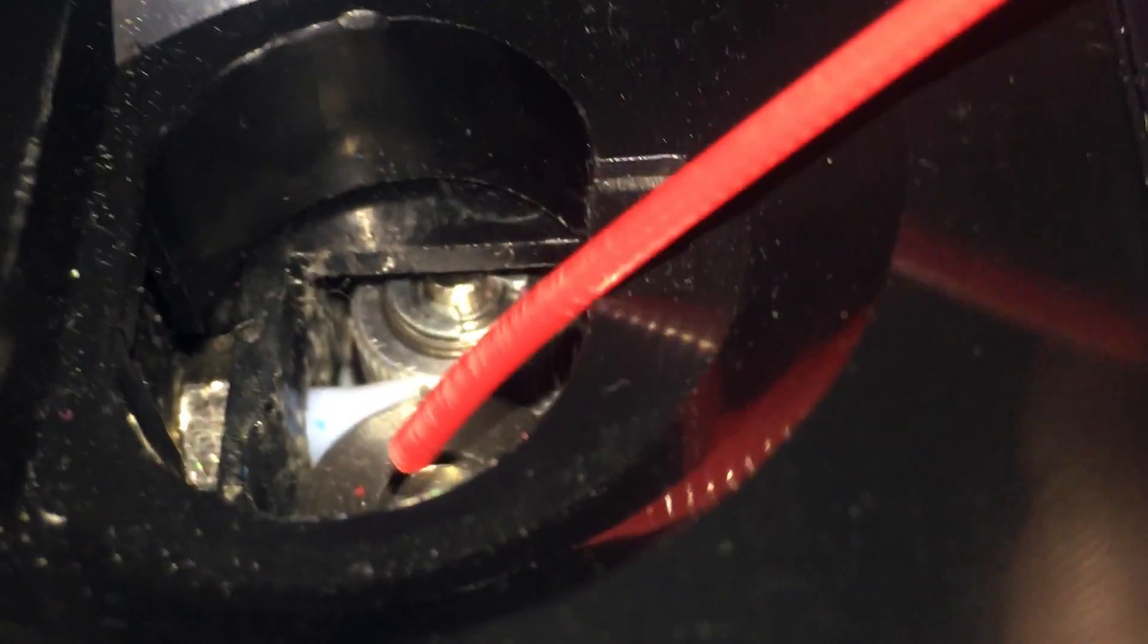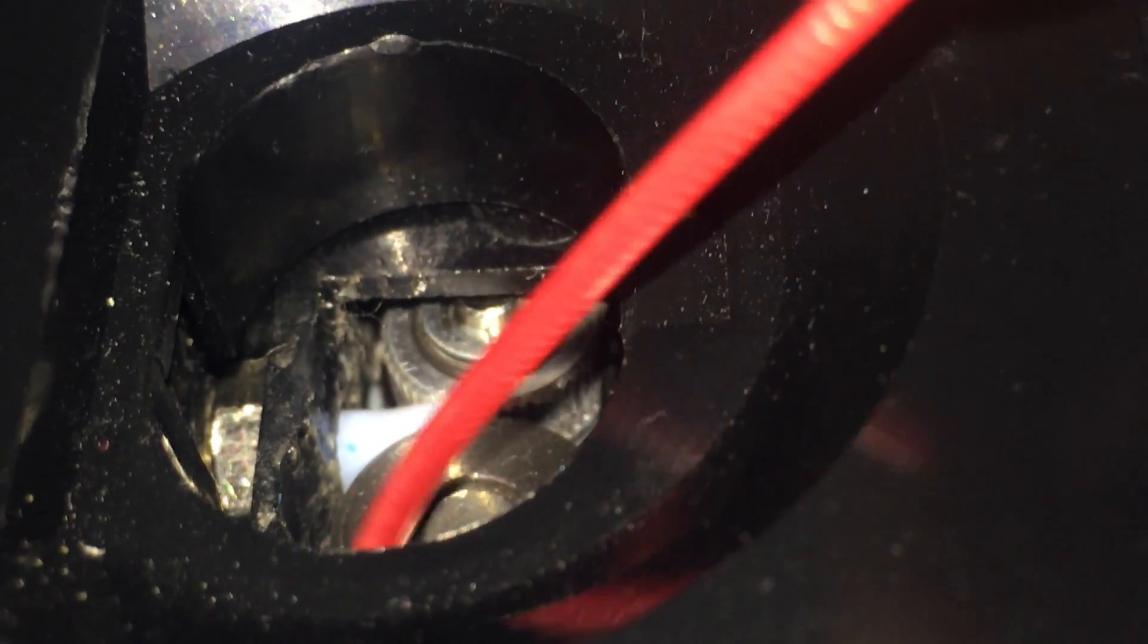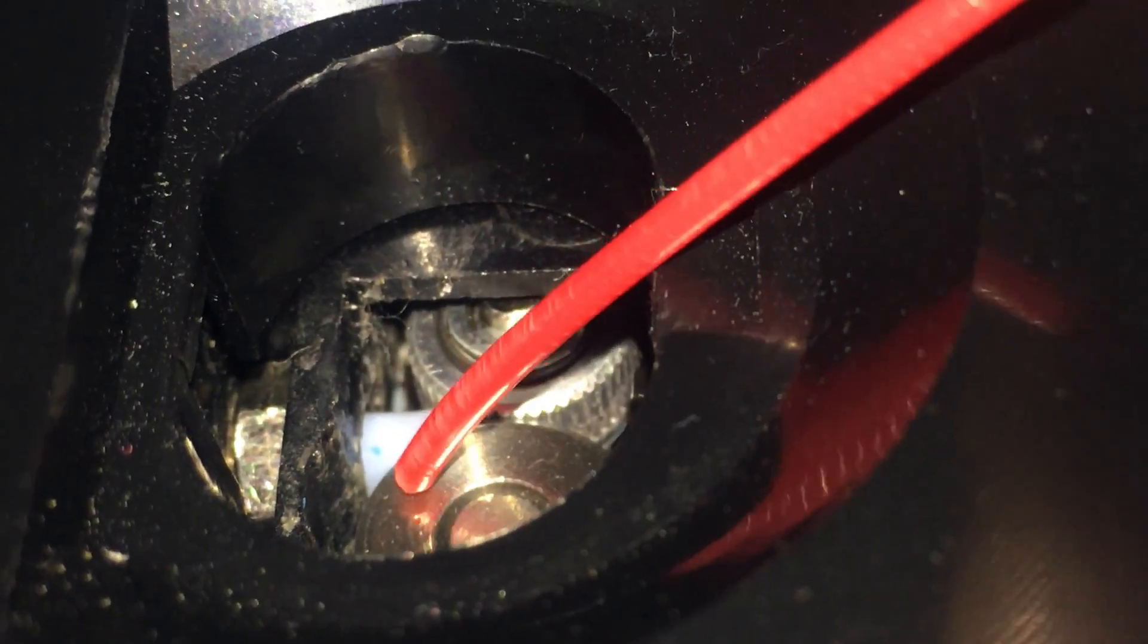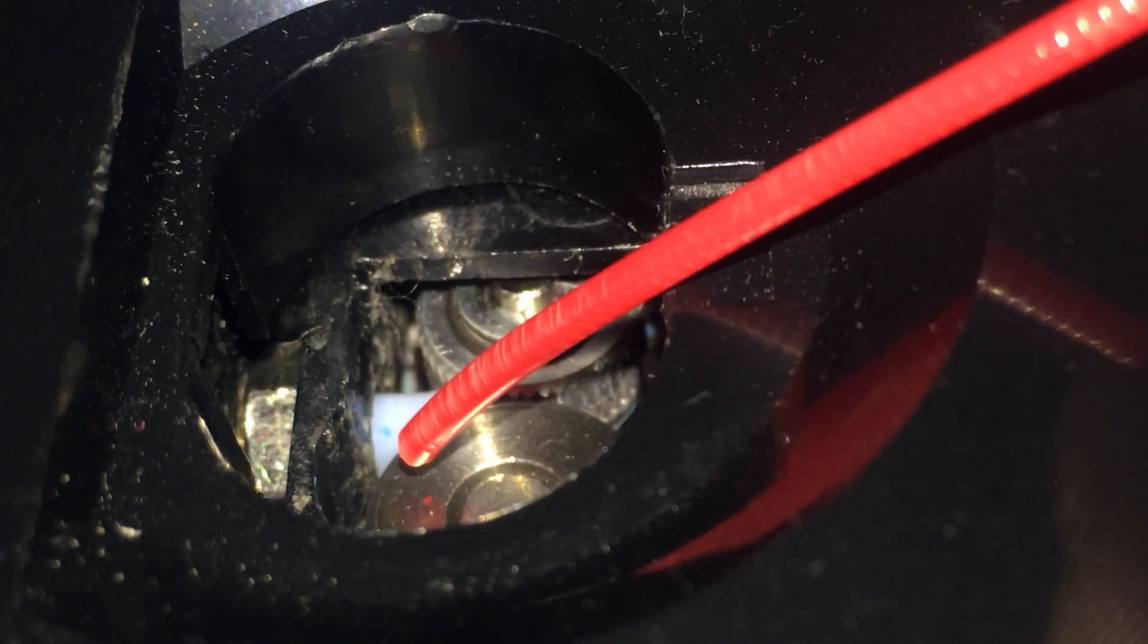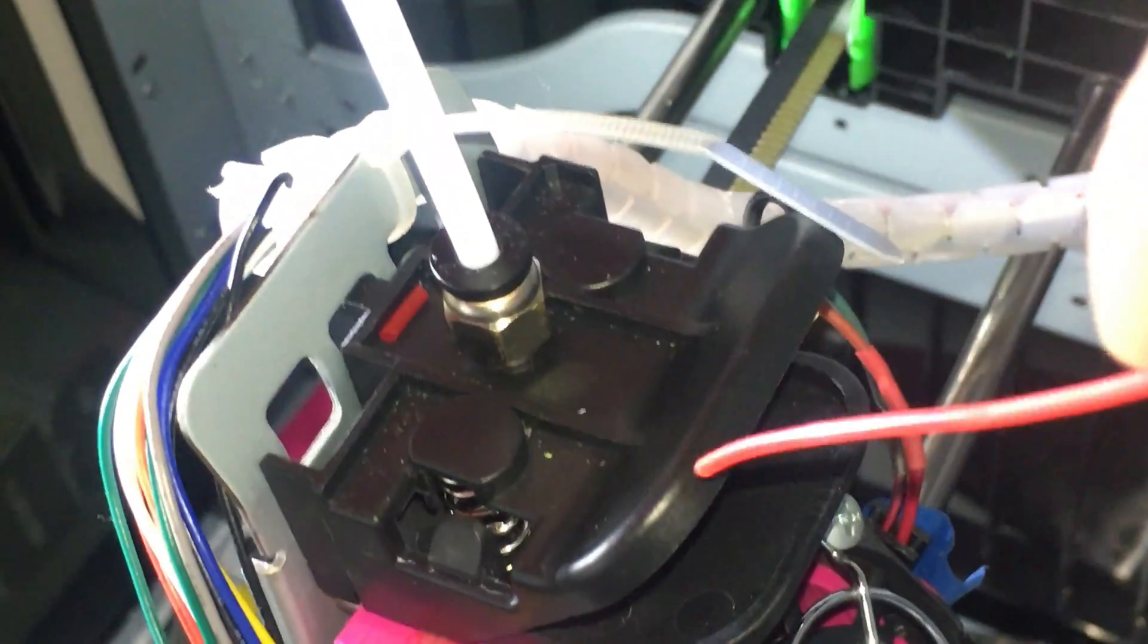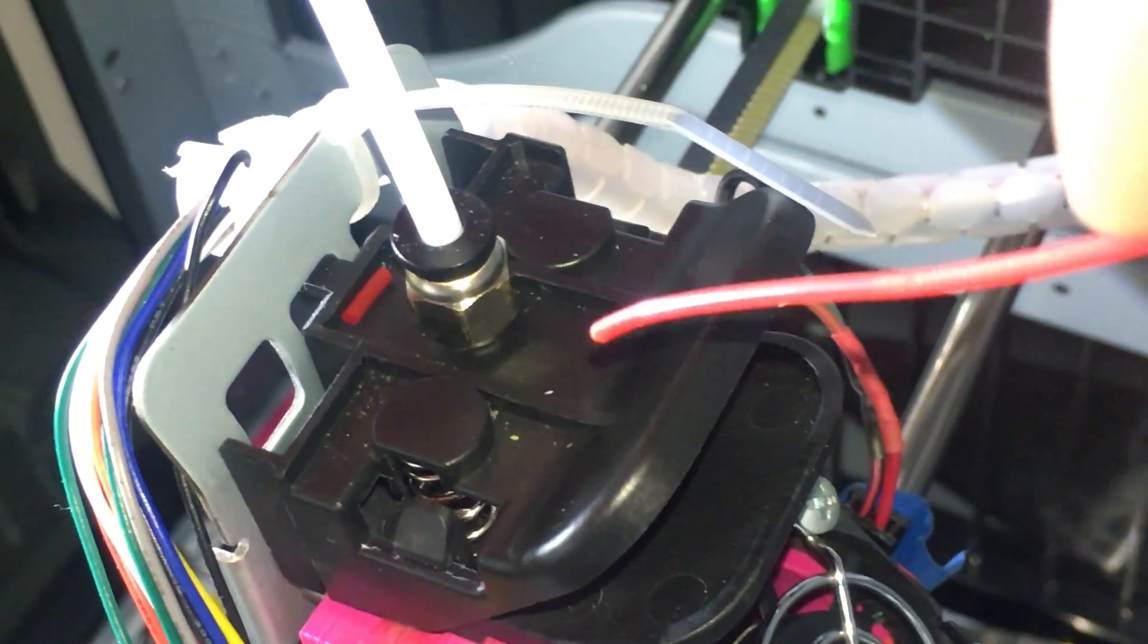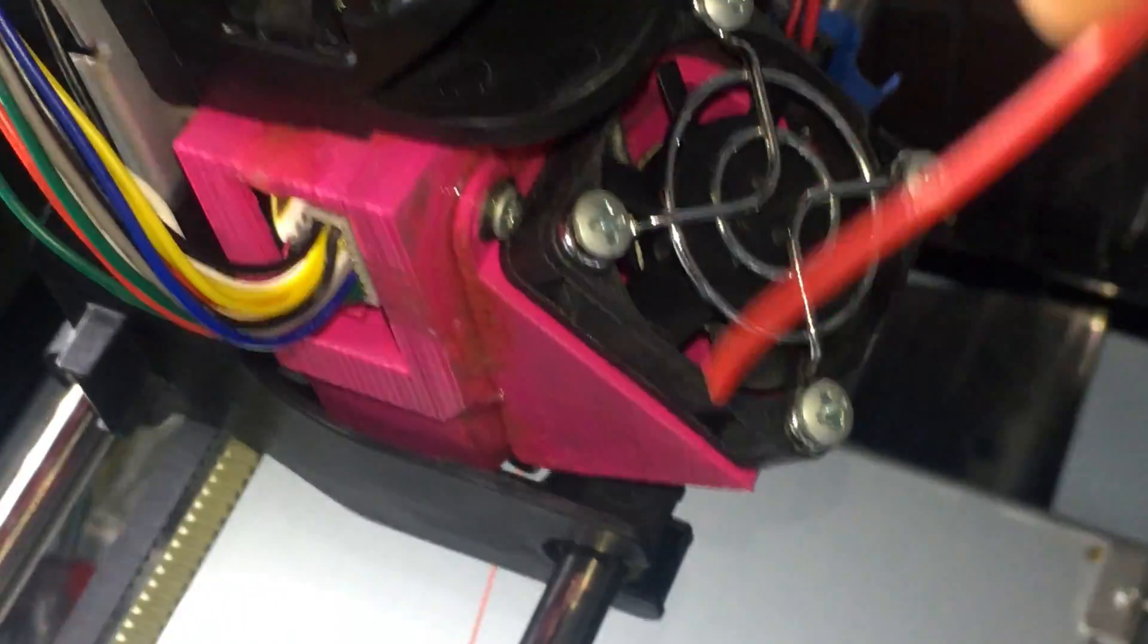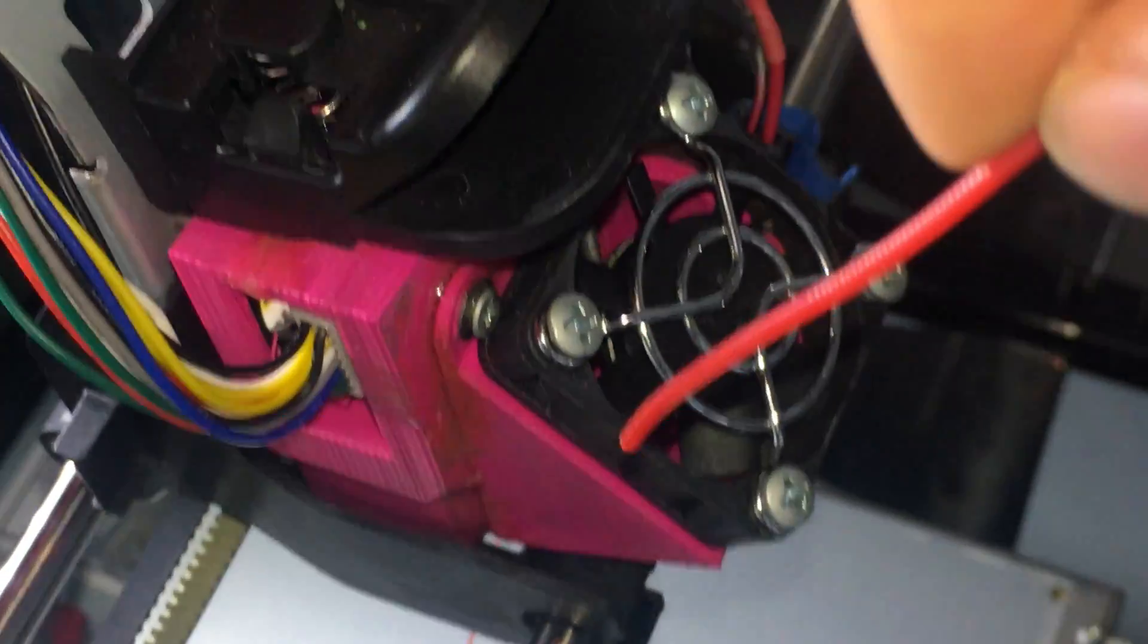into the PTFE tubing without any friction all the way through the tubing and into the carriage and through the hotend.